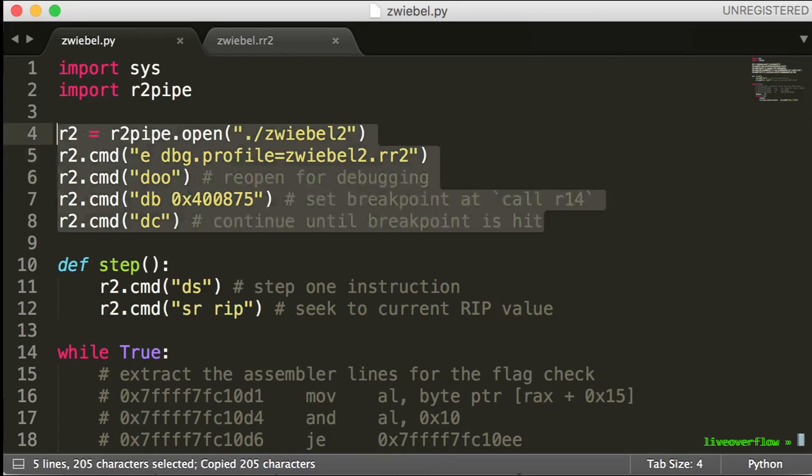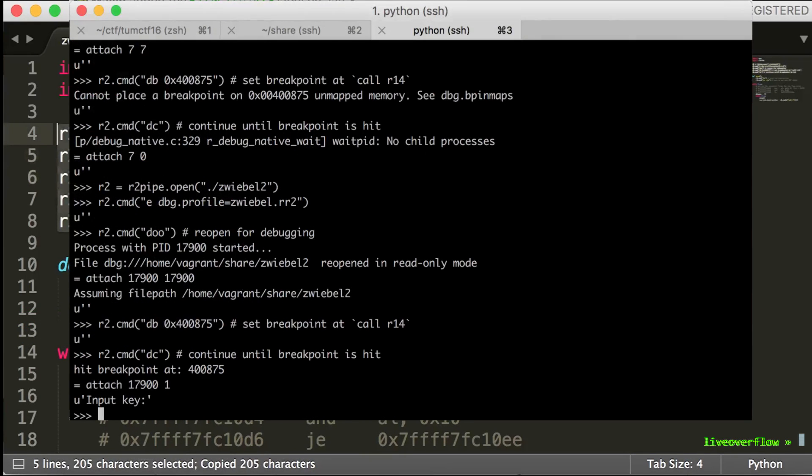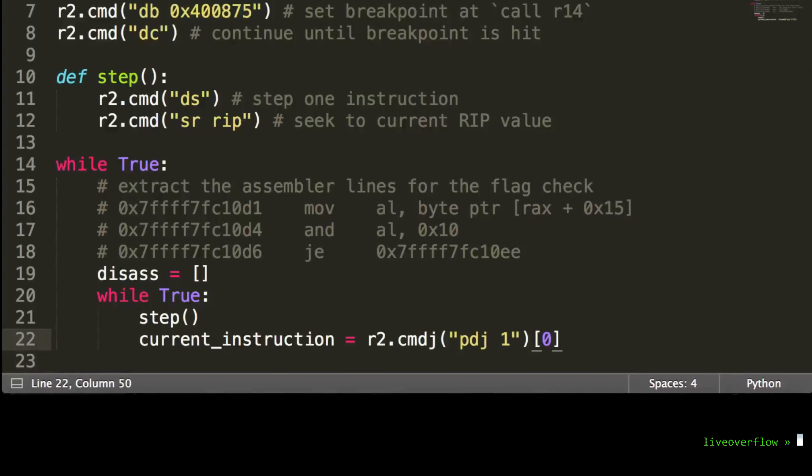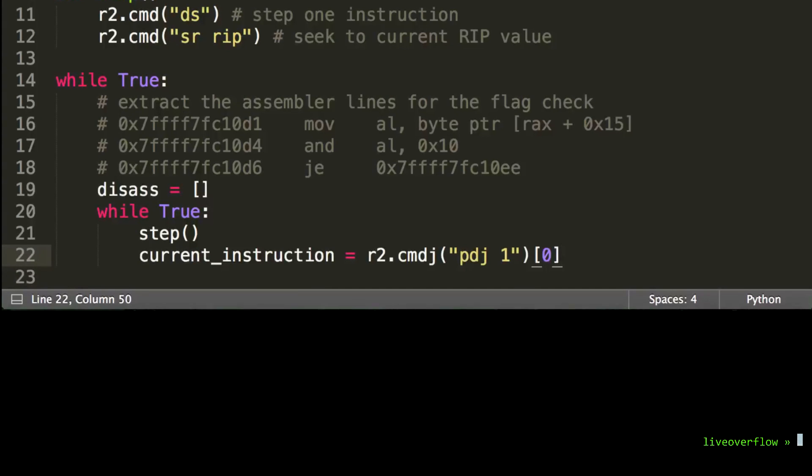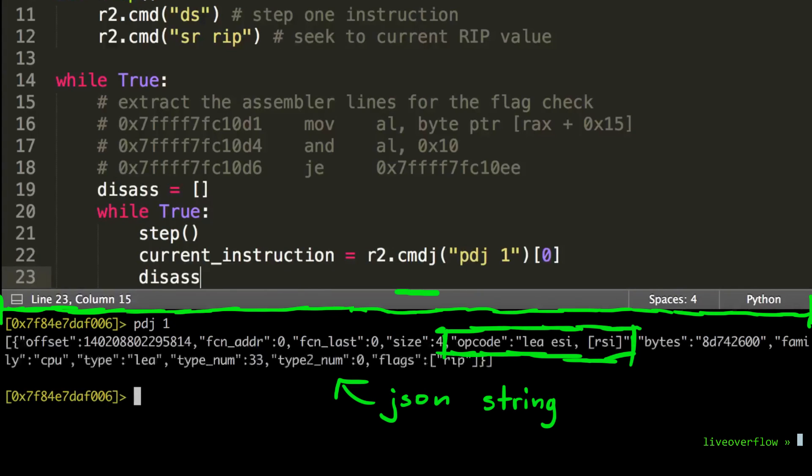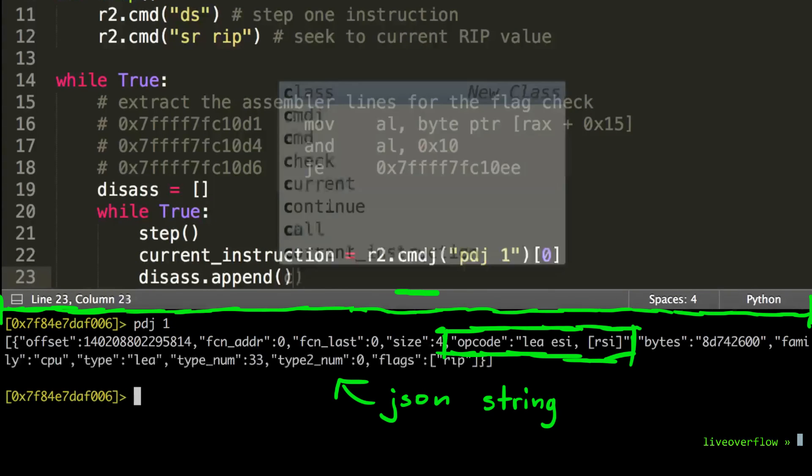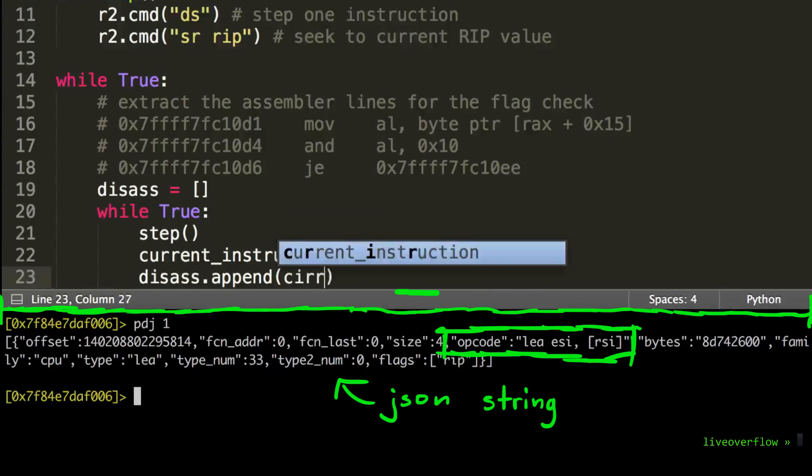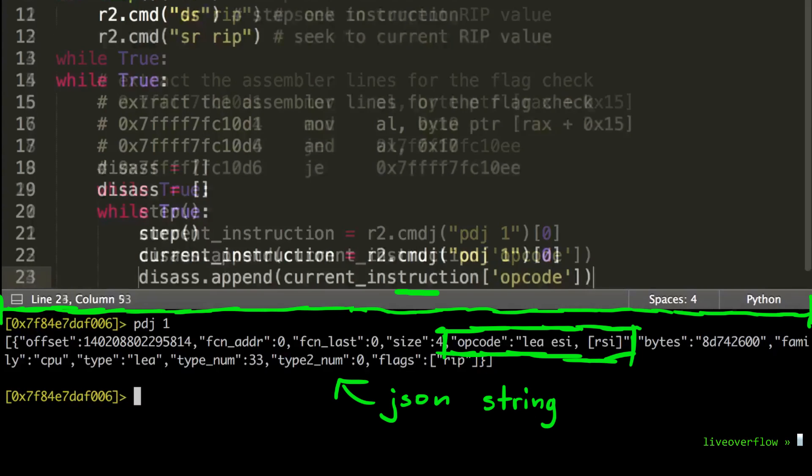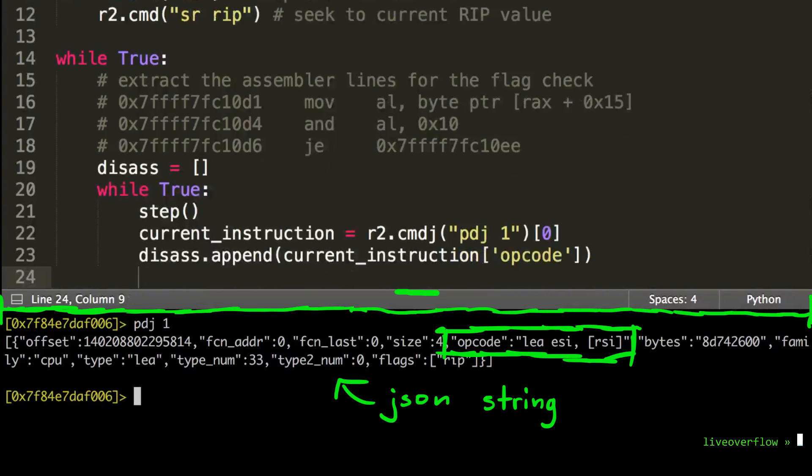Then we can try it again to run and indeed, it now proceeds at the breakpoint after the key input is hit. Now let's continue with the script. Let's add the current instruction opcode to the list. pdj returns a list of instructions so we get the first element.